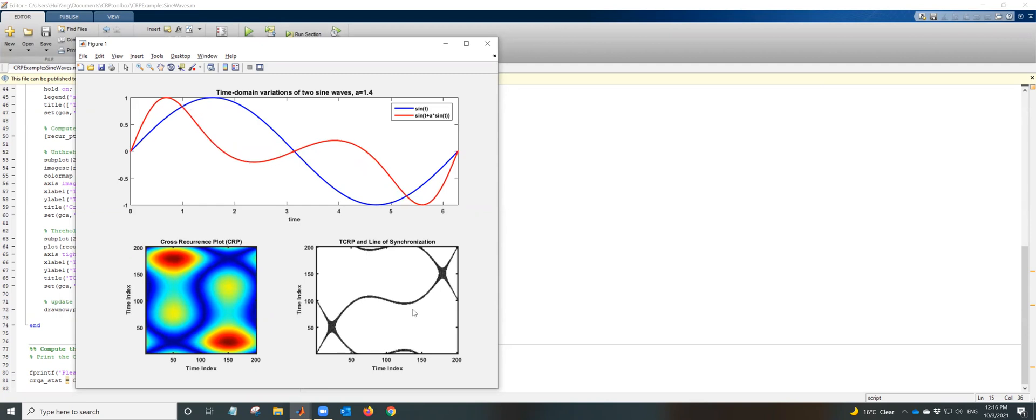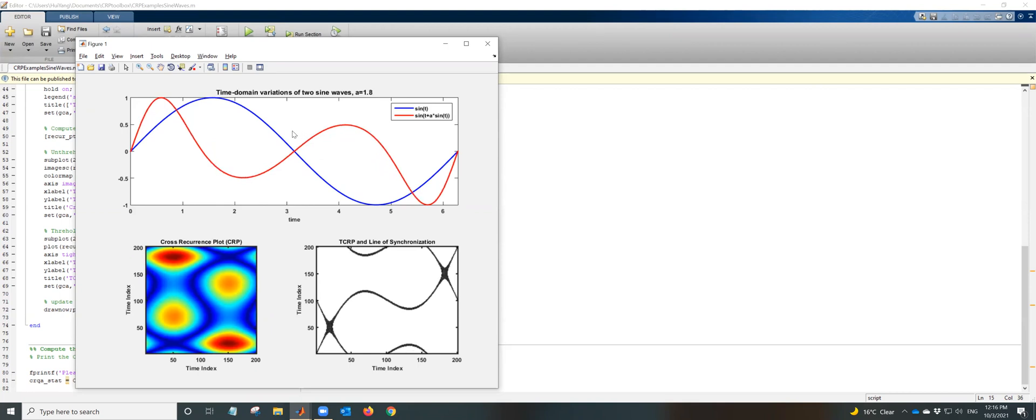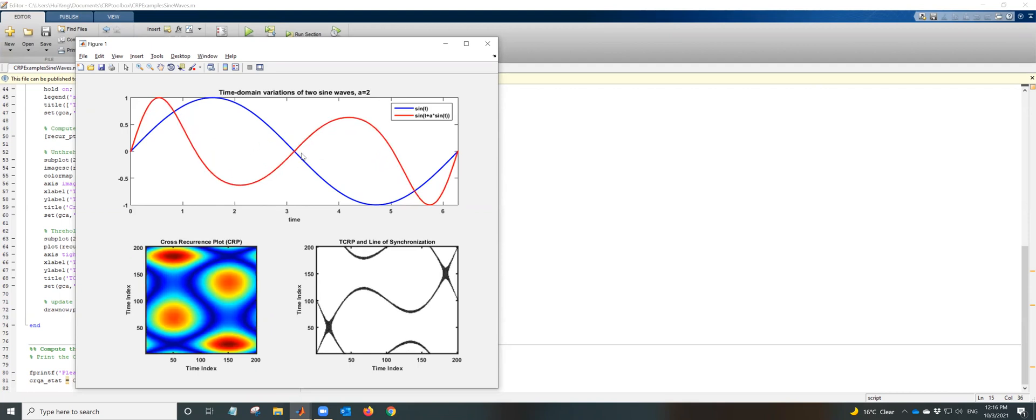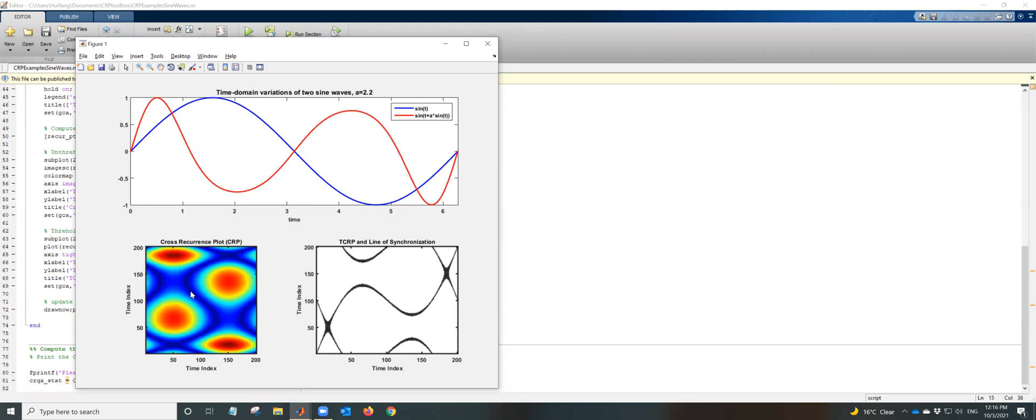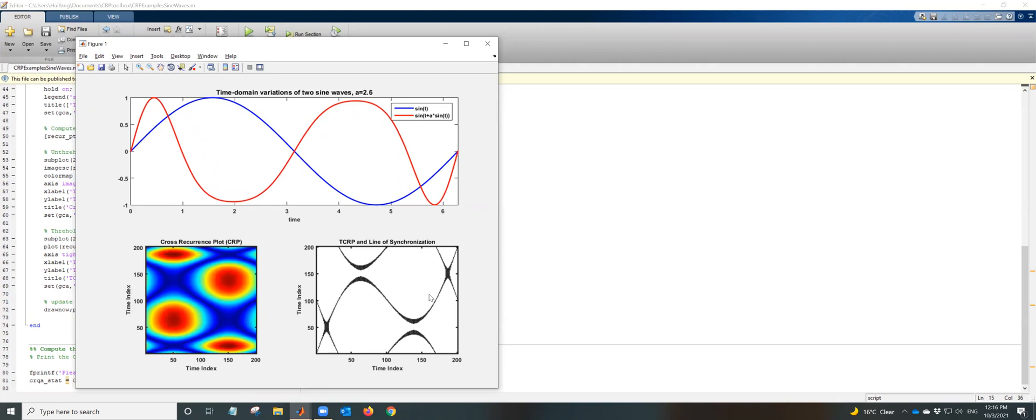Okay, so this is a time domain plot of two sine waves. This is a cross recurrence plot. This is a thresholded cross recurrence plot and the line of synchronization.